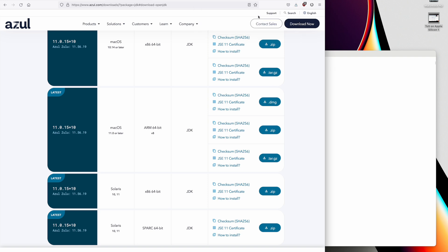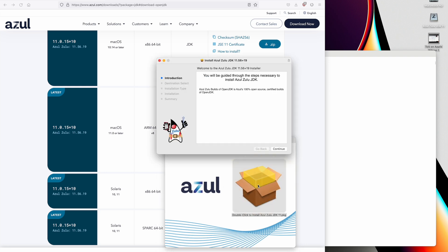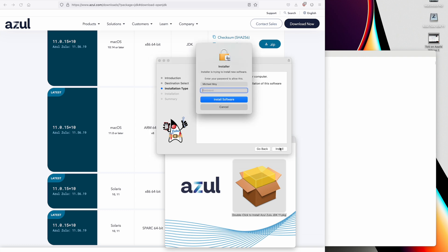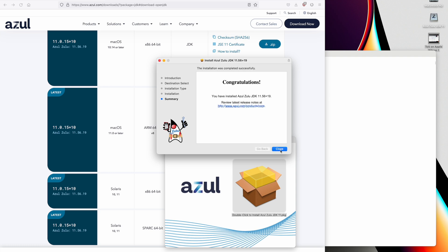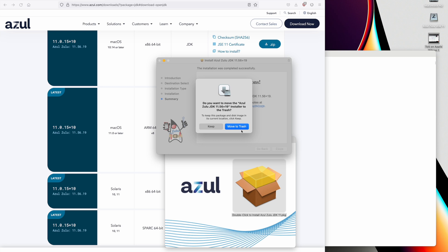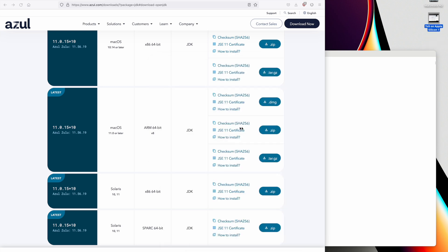We'll click on that and double-click the package. And it installs. So we're good to go.